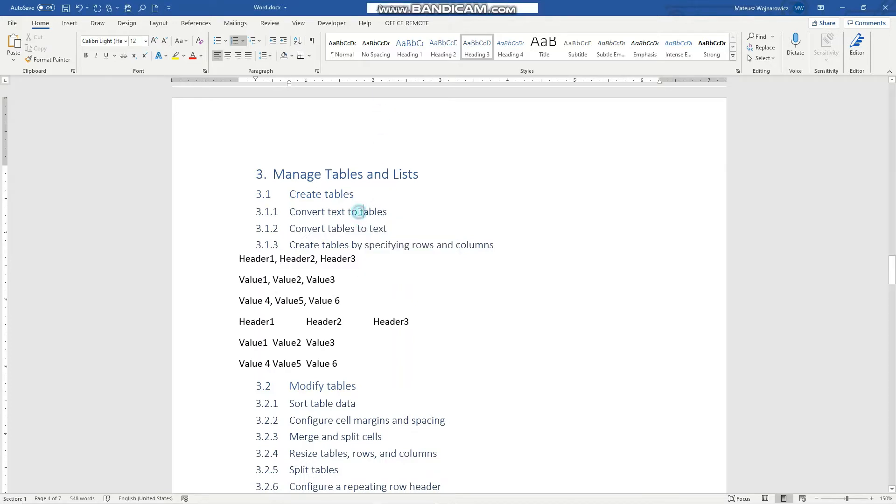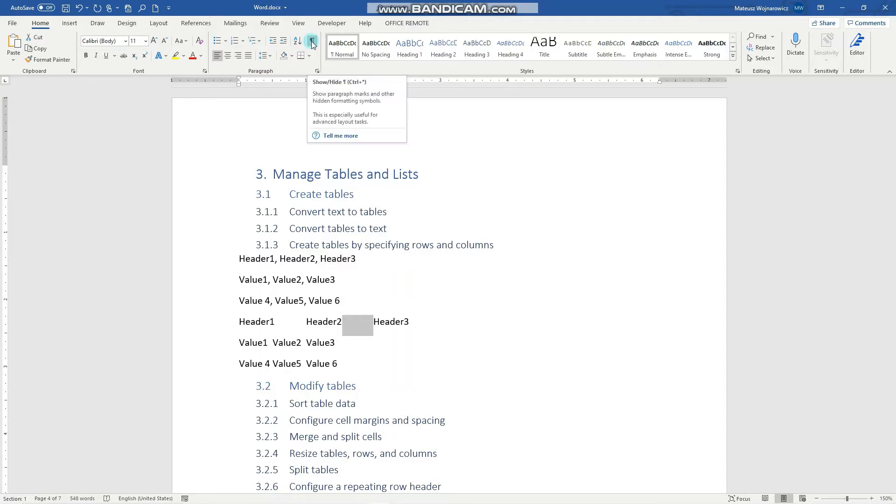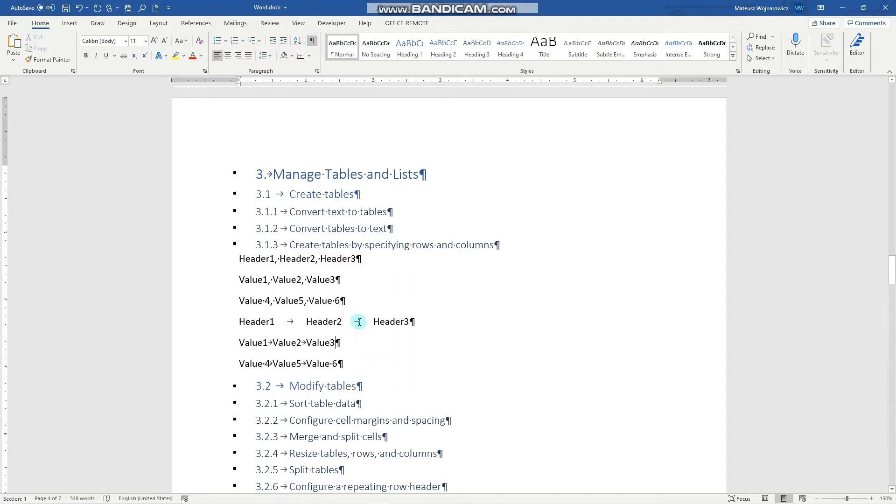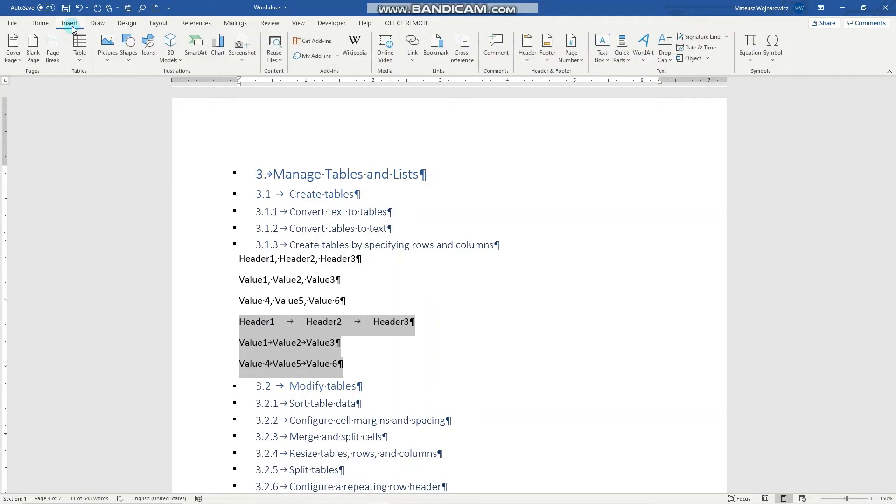The first objective asks us to convert text to tables. You can see that I have some sample text here, and this text is actually separated with tabs. We can see that when we show hidden symbols—this arrow signals a tab. And this text is separated with commas and a space.